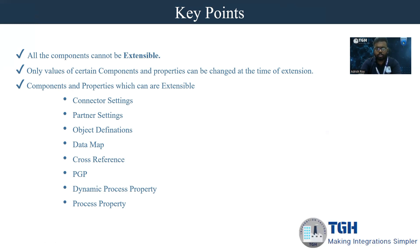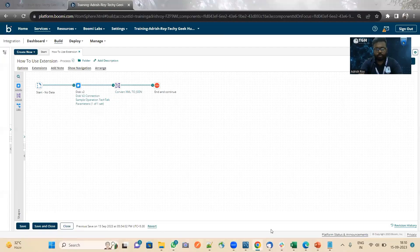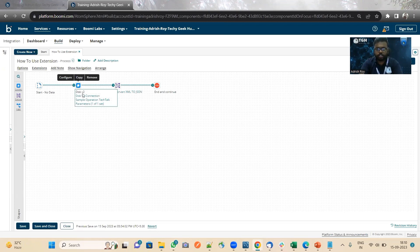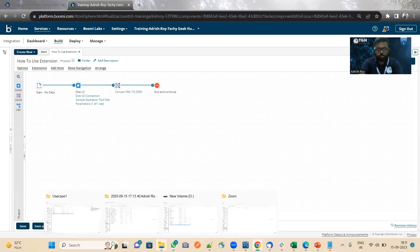Let me show you the Boomi process which I'm going to extend. I have taken a start shape with no data, and then connected it to read a file from our local system. Let me show you the payload.